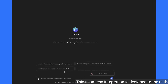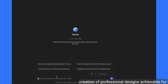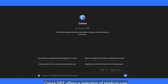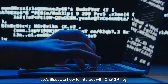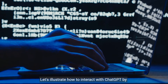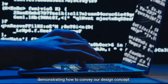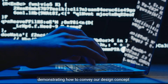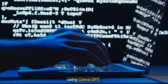This seamless integration is designed to make the creation of professional designs achievable for everyone. Canva GPT offers a selection of ready-to-use prompts if you're interested in exploring them. Let's illustrate how to interact with ChatGPT by demonstrating how to convey our design concept using Canva GPT.